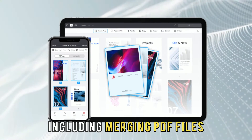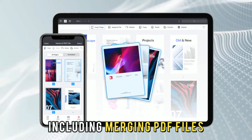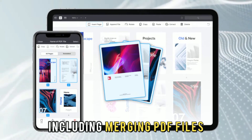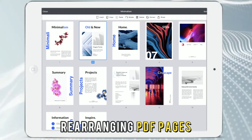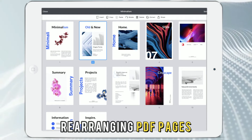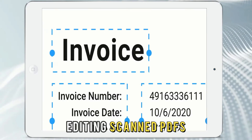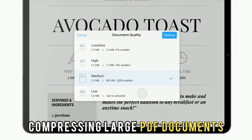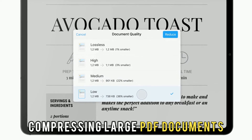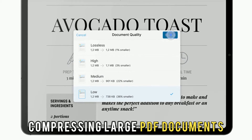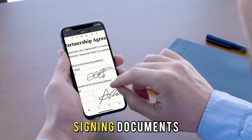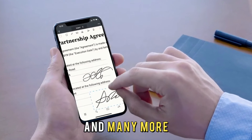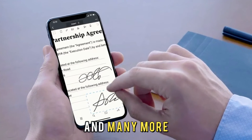including merging PDF files, rearranging PDF pages, editing scanned PDFs, compressing large PDF documents, signing documents, and many more.